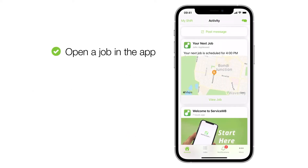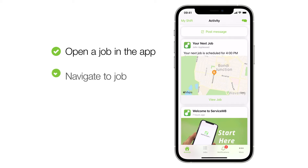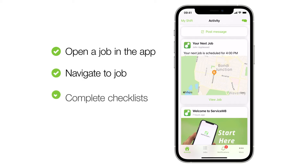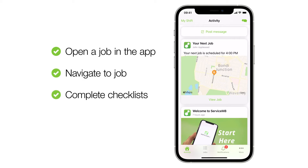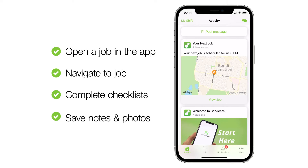Let's take a look at how to open a job in the ServiceMate app, navigate to it, complete job requirements, and take notes and photos.